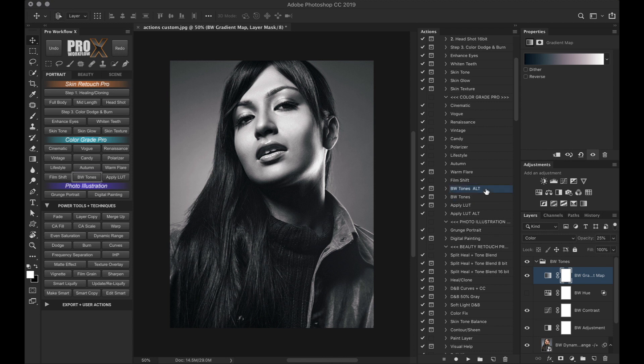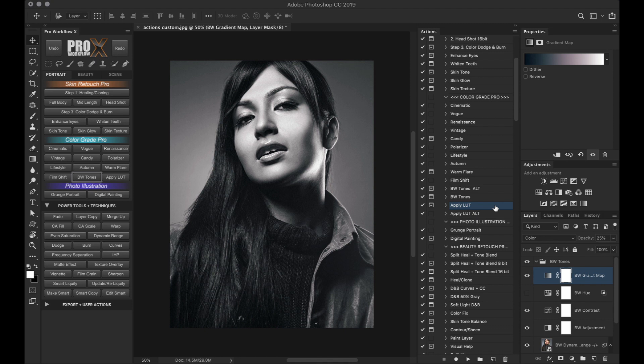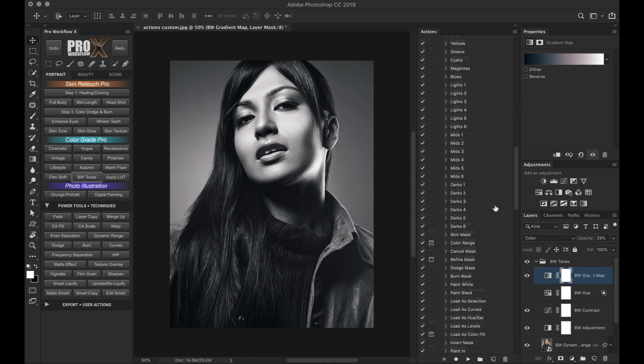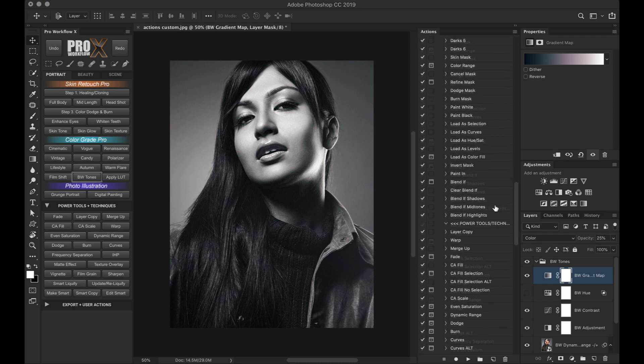The next new action is the apply LUT action, which will completely change the way you work with LUTs in Photoshop. But we'll get to that in a minute. First, let's scroll down below to the power tools section.